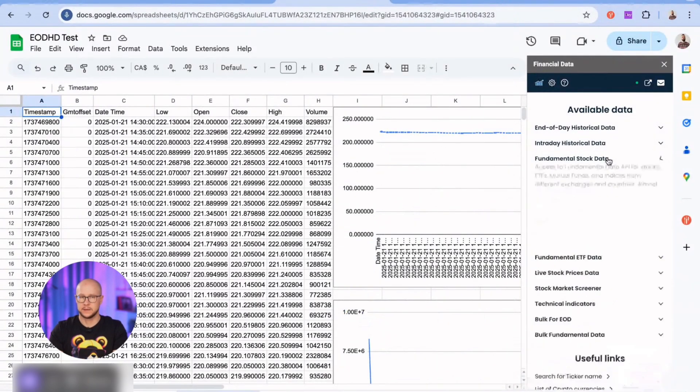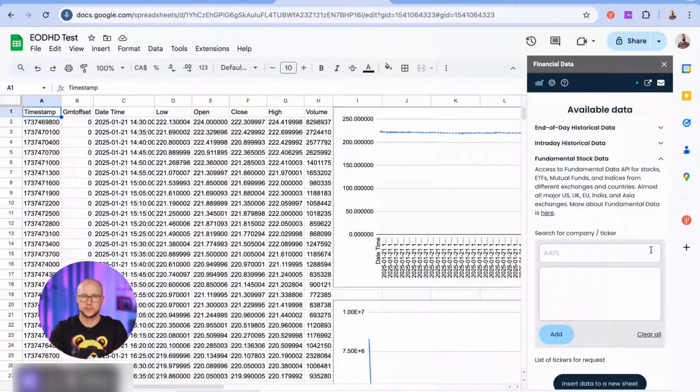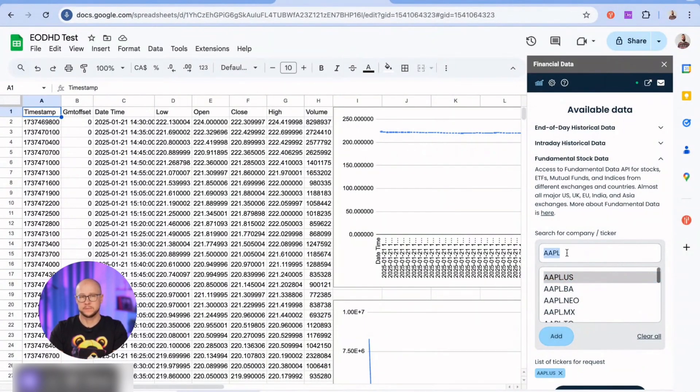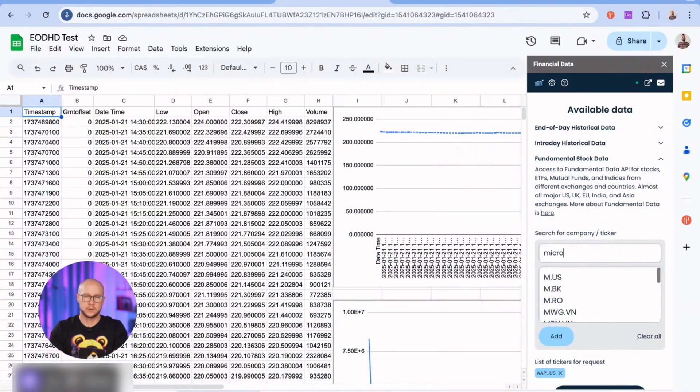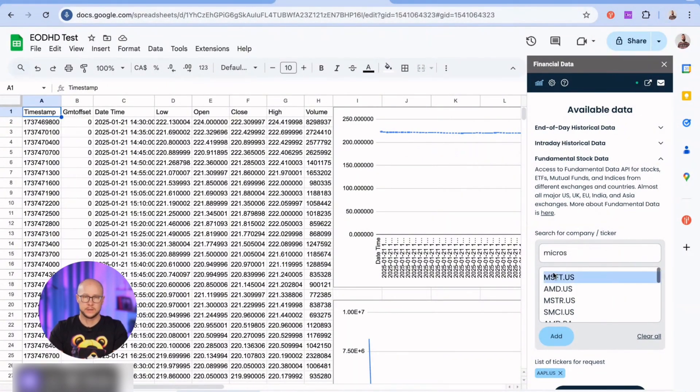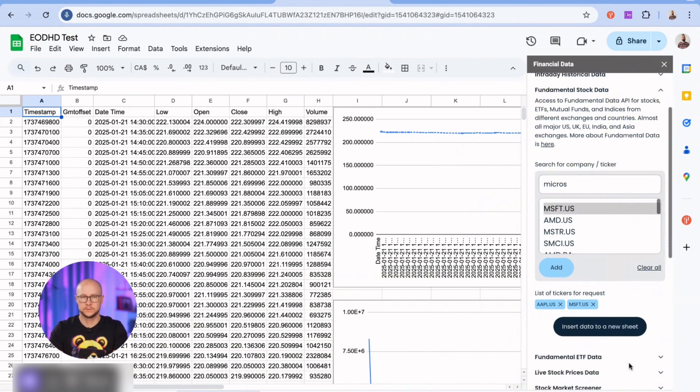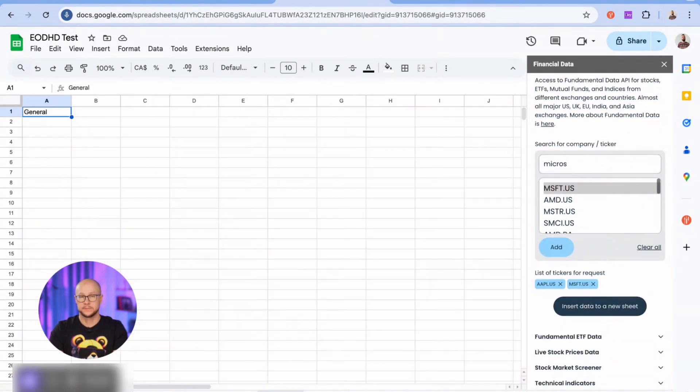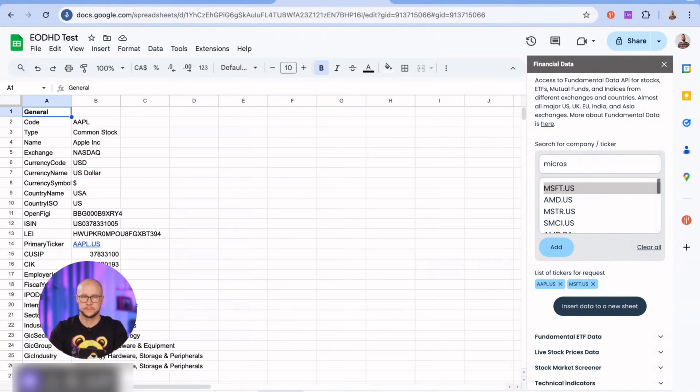And I'm moving to fundamental stock data. You can select multiple tickers in a single request. A new sheet will be created for each ticker. I'm adding Microsoft as the second one. Our search shows only tickers for which we have available data. We're talking about worldwide market coverage.